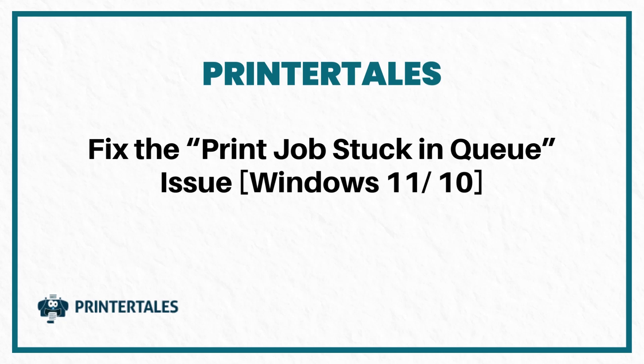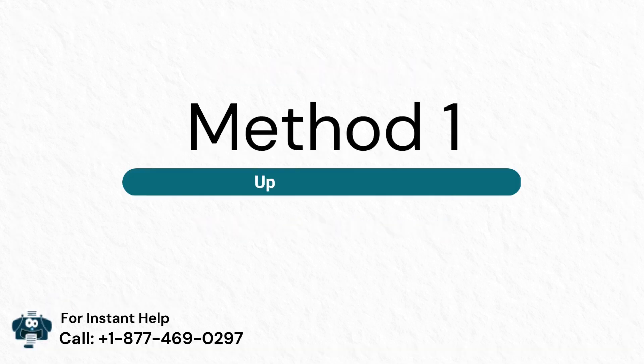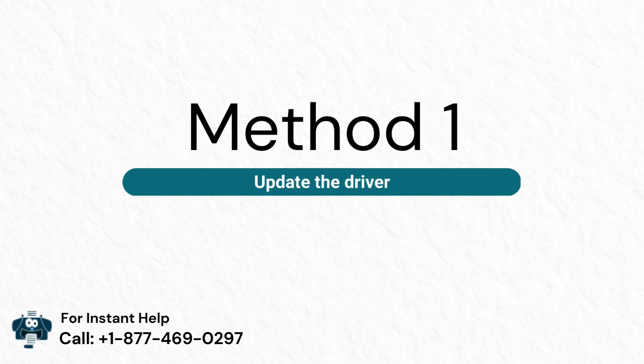Fix the print job stuck in queue issue on Windows 11/10. Two quick solutions. Method 1: Update the driver.